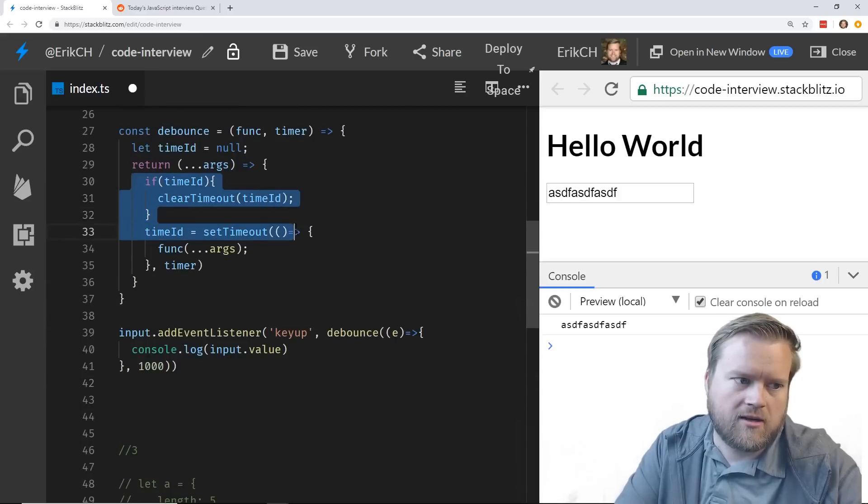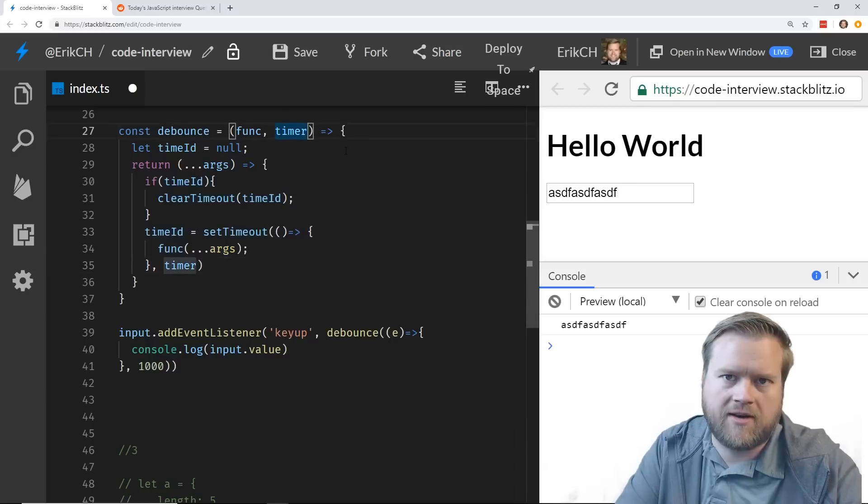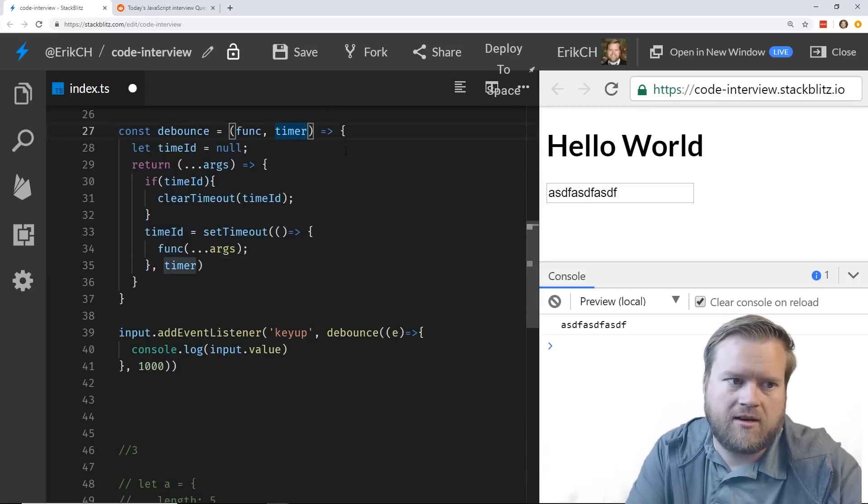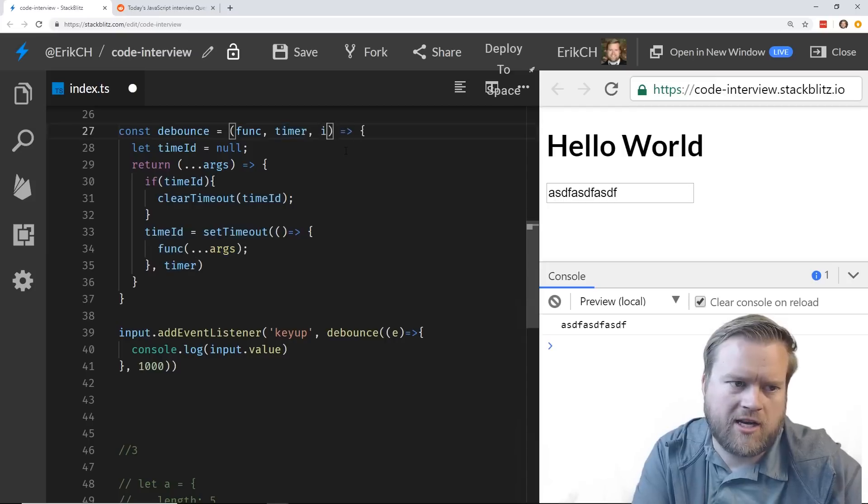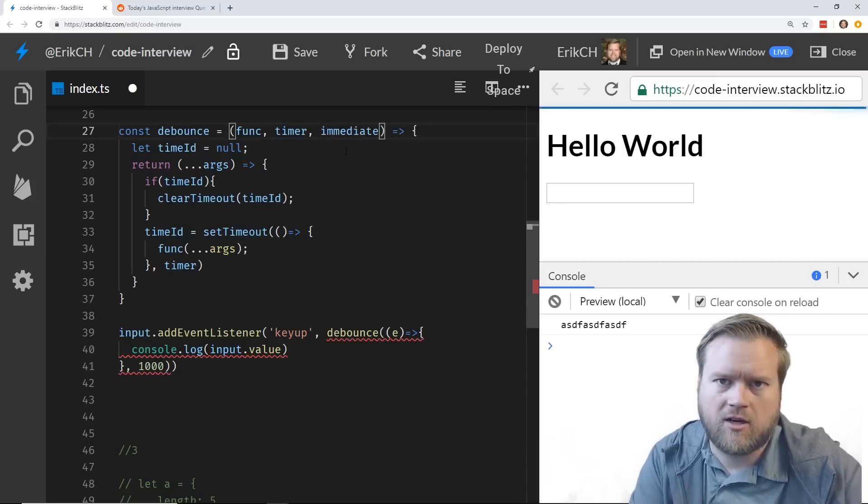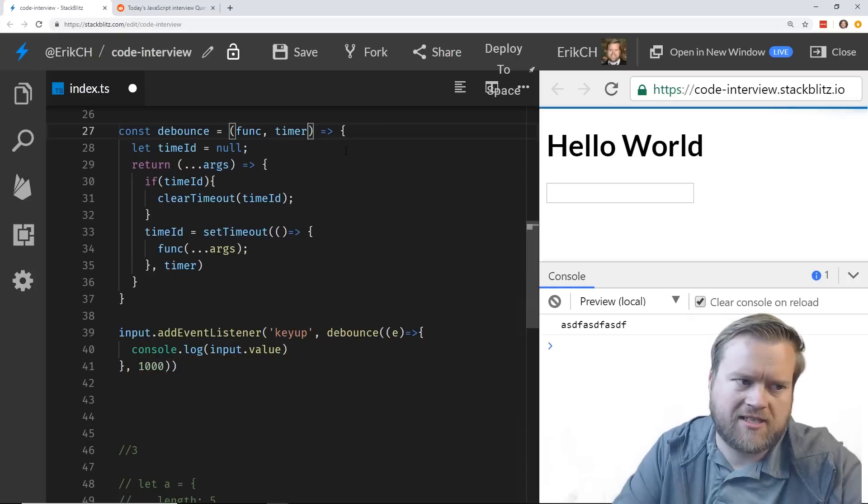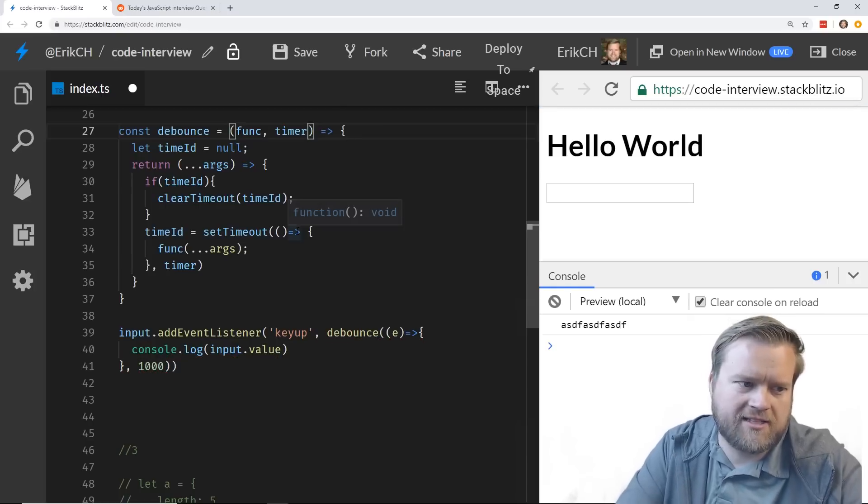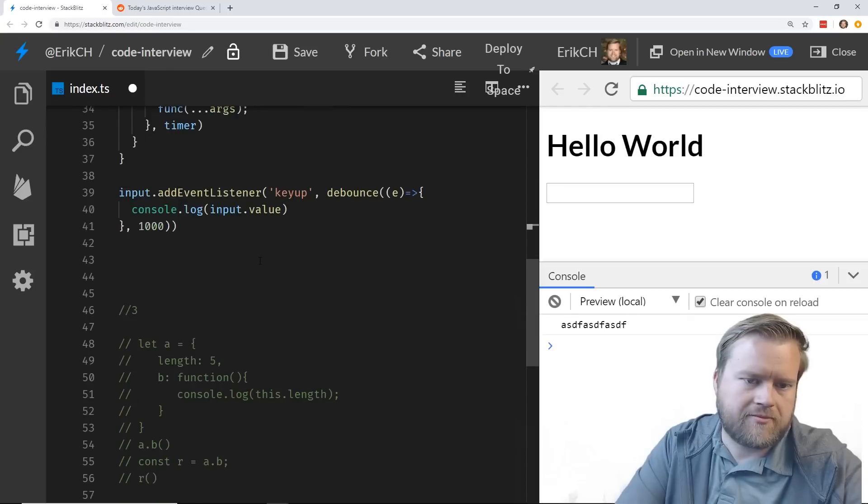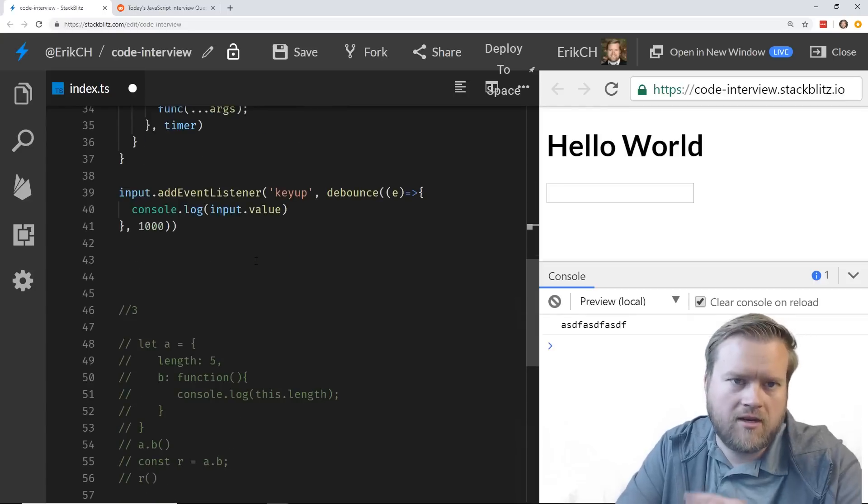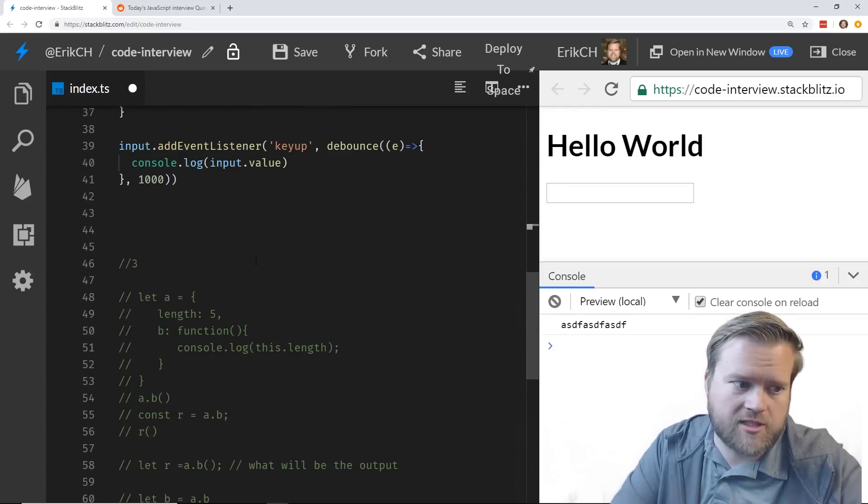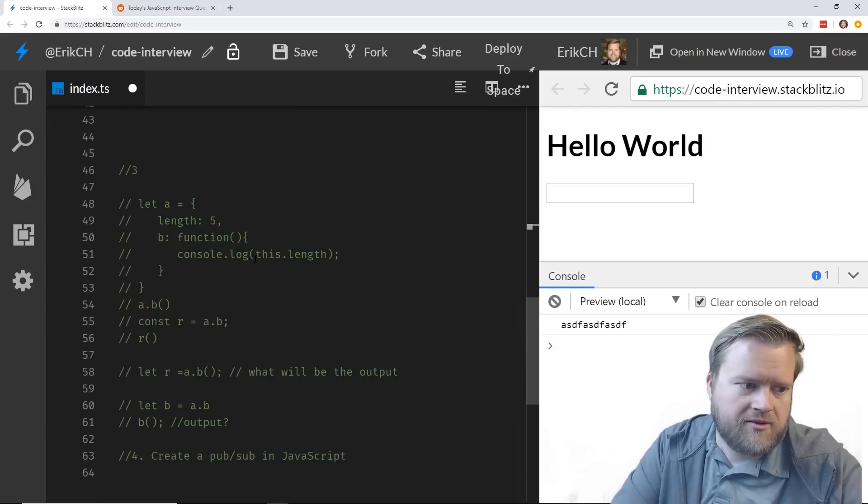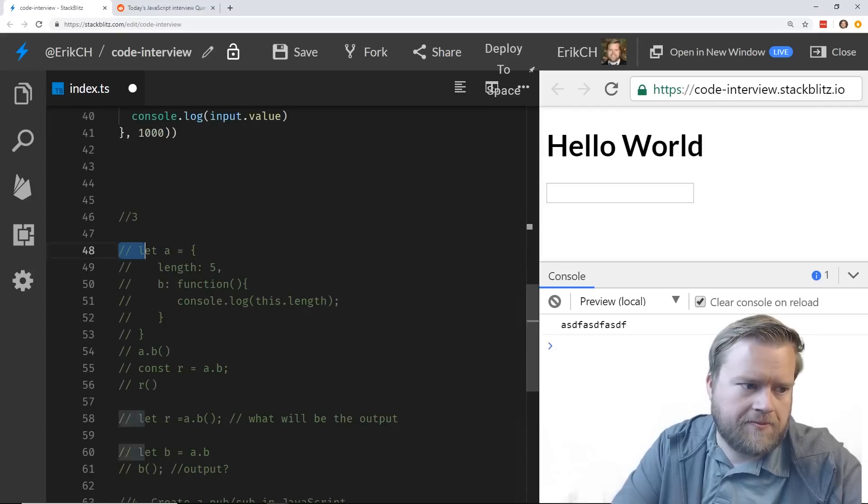So essentially every time you type, it's debouncing until you're done typing. It waits that second and then shows you it. So that's it. That's all you need to do. This is a really simple clear timeline. You could also do other things. I've seen other people have like an immediate parameter to immediately go ahead and clear it, but that's a little bit more complicated. This is just a really simple example of how to do it. So this is the third interview question that you should know about.